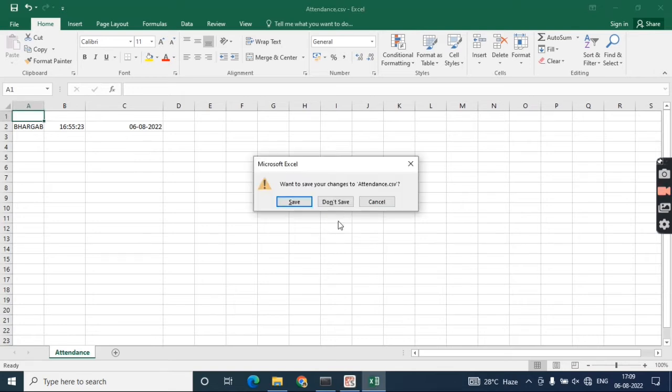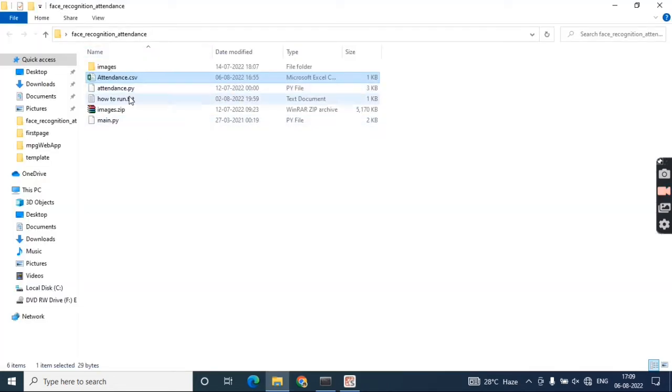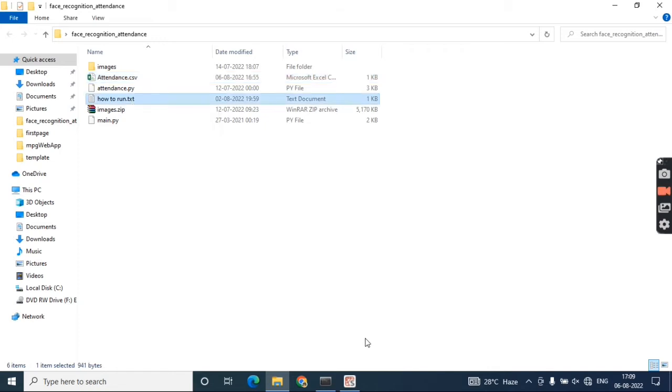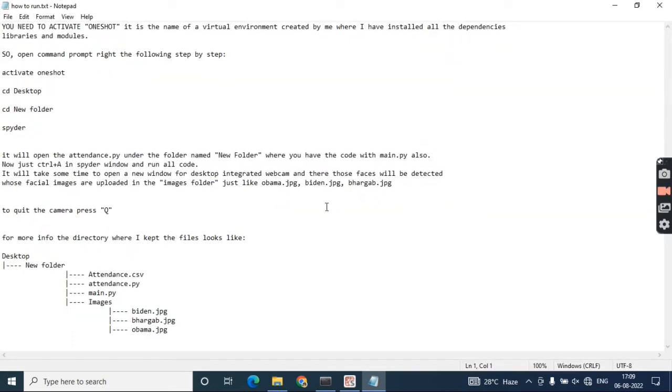I'm closing the attendance.csv file. Here I've written some text on how to run because it needs some dependencies like some modules and dlib.